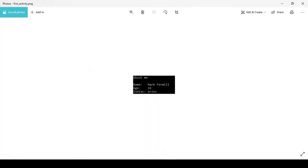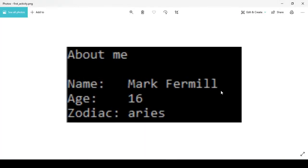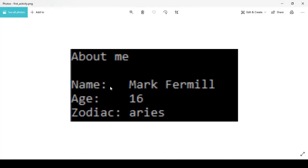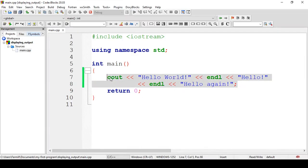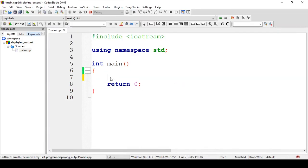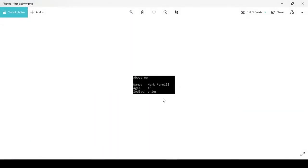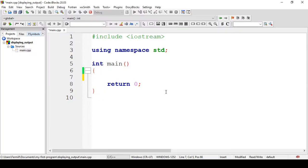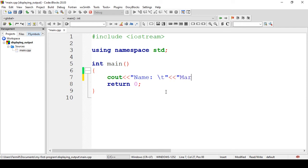Can we already achieve our goal for today using this knowledge? Not yet. There is still something we need to learn, which is the tab. So, let's try clearing this. Let's try making this example: Name — Marfer Mila. `cout`. Don't forget this one. Then, 'Name.' And the equivalent of tab is this — backslash, then T (`\t`). Then, connect that to Marfer Mila.